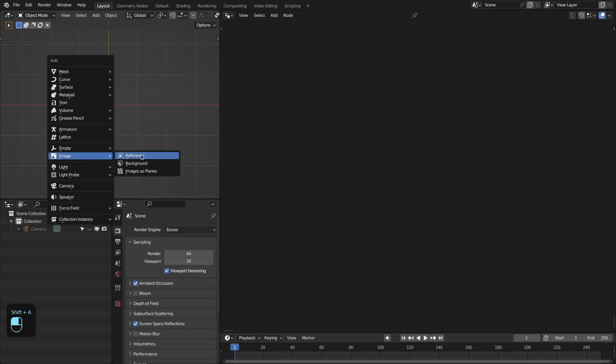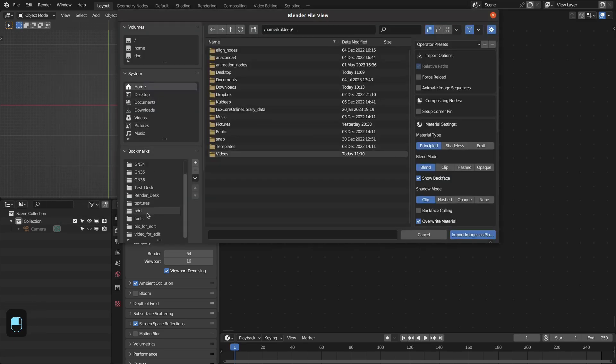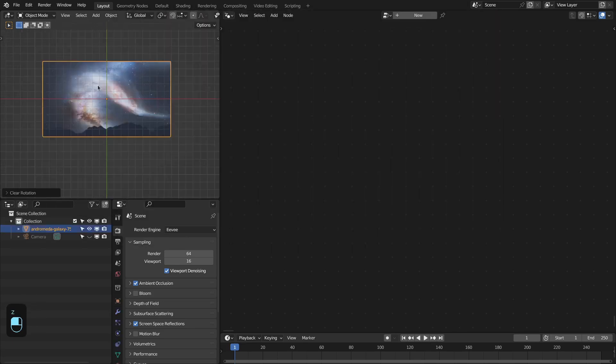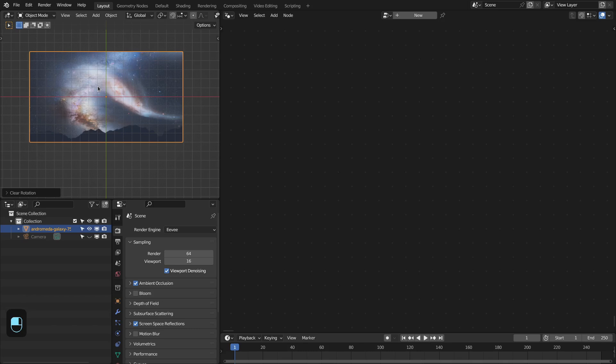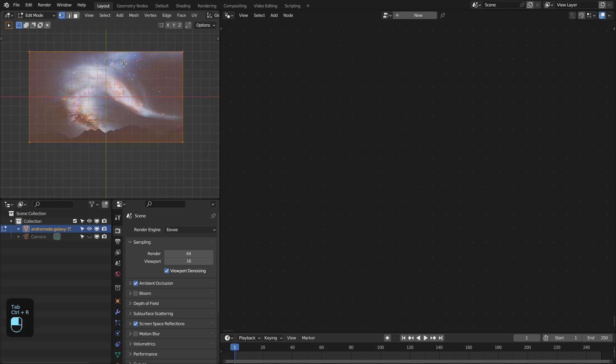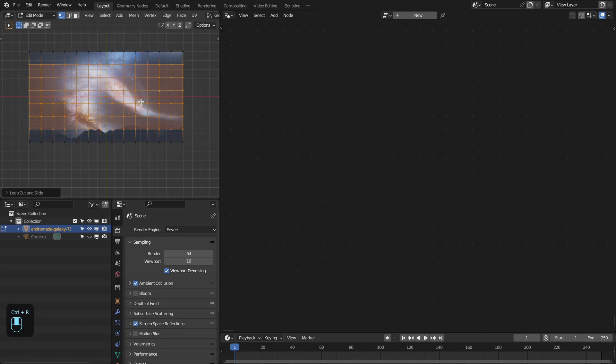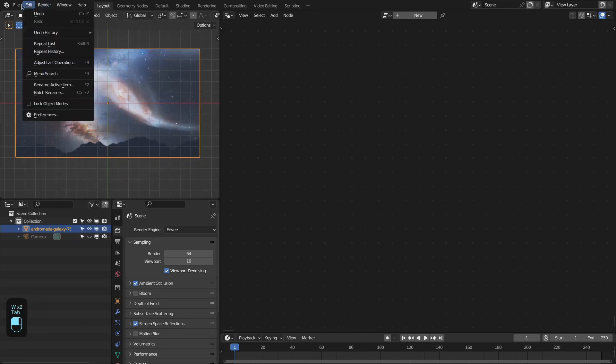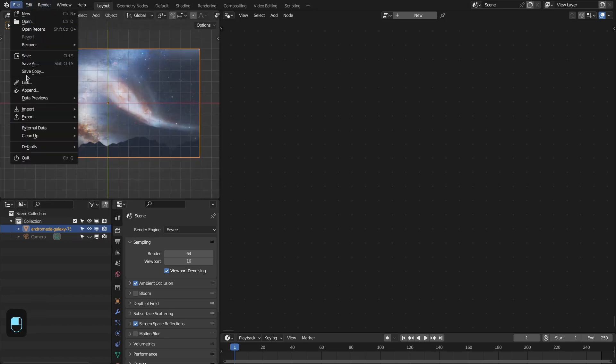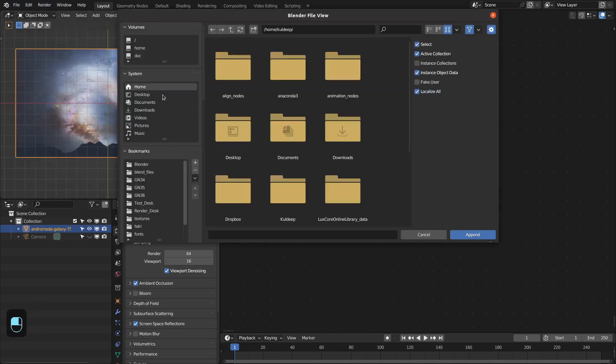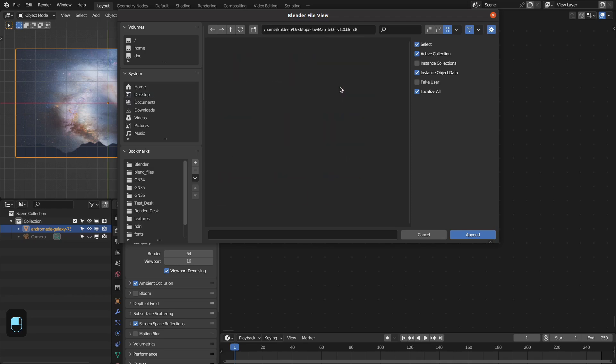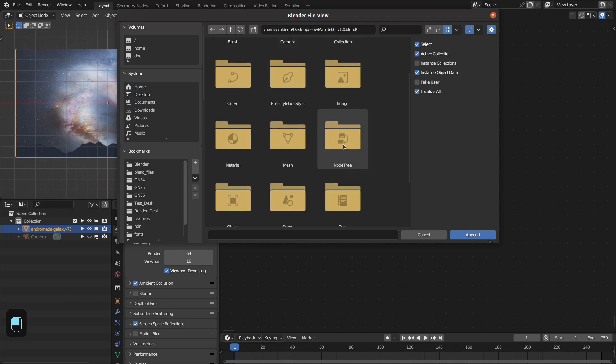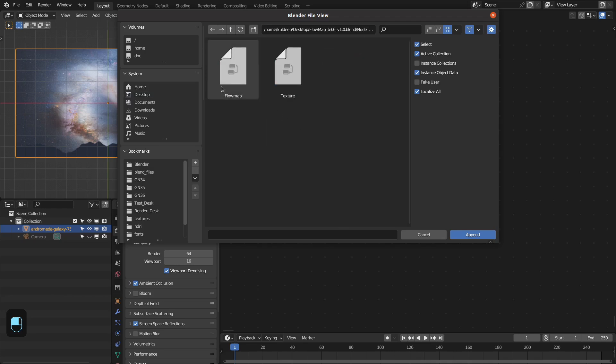Let's add an image plane. We have this image plane. Let's add a subdivision to this. And then we can append that flow map modifier. Go to this node tree.